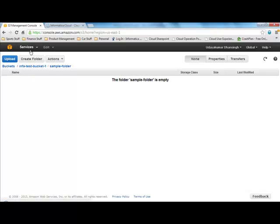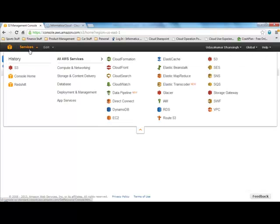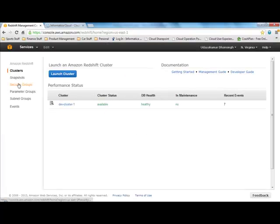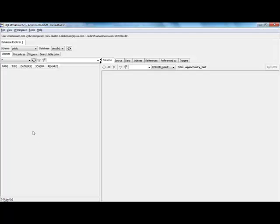And if we go take a look at Amazon Redshift, we see that my cluster is currently available, and if we go to SQL Workbench and do a refresh, we see that everything is currently empty.